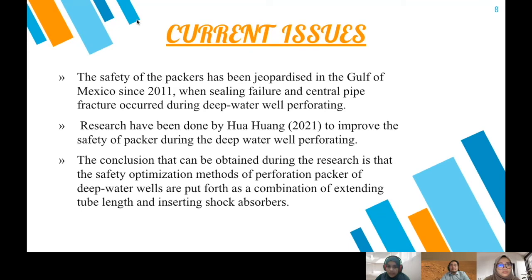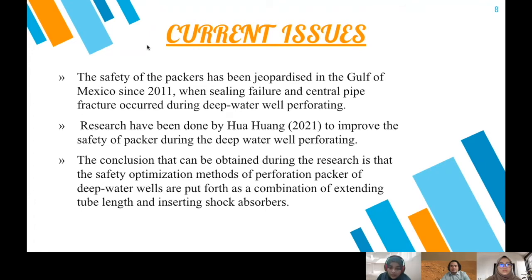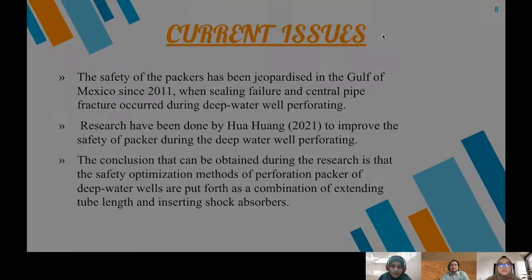The current issue is that the safety of the packer has been jeopardized in the Gulf of Mexico since 2011, when seal failure and a satisfied fracture occurred during deep water well perforating. Research by Hwang investigated how to improve the safety of the packer during deep water well perforating. The research concluded that the safety mechanism can be improved through optimization methods combining extended tube length and shock absorber settings.